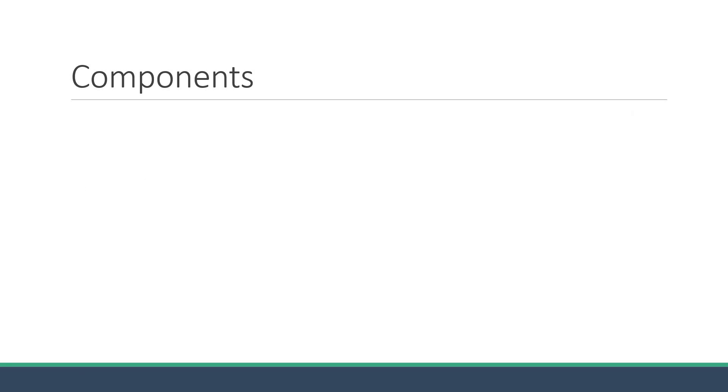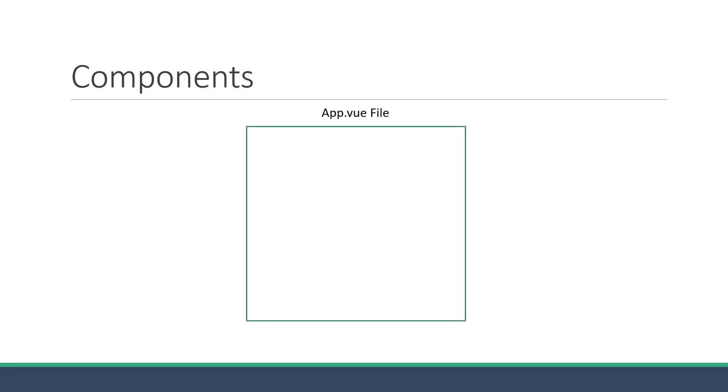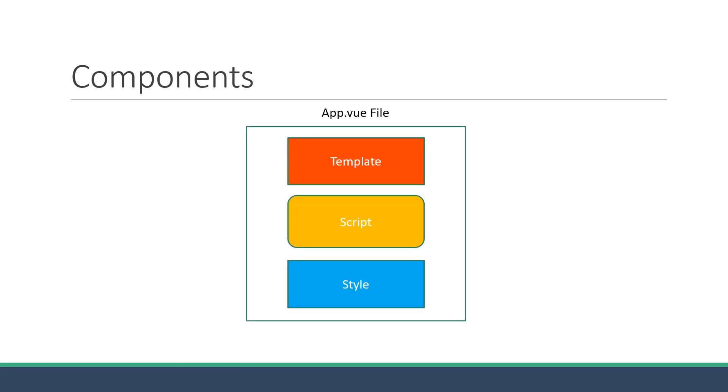Now how does a component translate to code in our application? Well, we have seen that bit quite a lot. A component code is usually placed in a .view file and can contain a template block, a script block, and a style block. App.view is one such example.